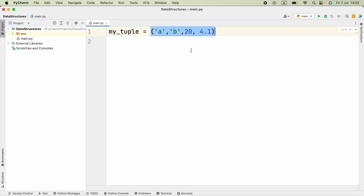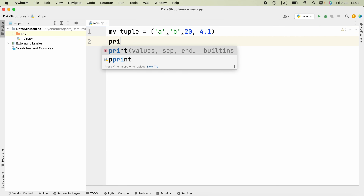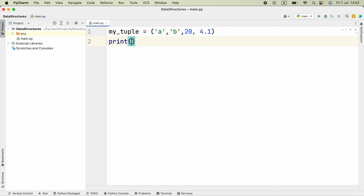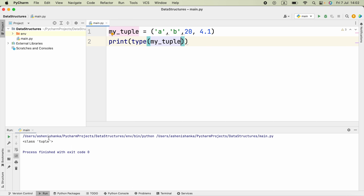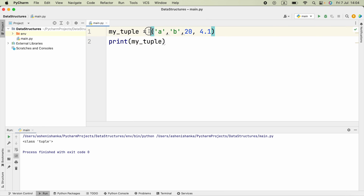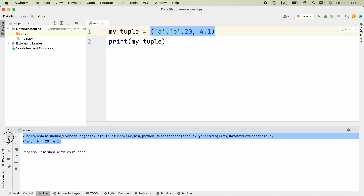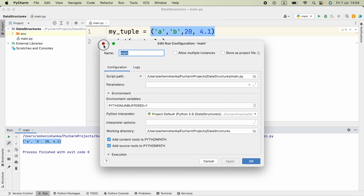If I print the type of my_tuple, this type method allows us to check the data type of a specific variable. Now if we run this, it returns tuple. Therefore, if we remove this type method and just print our tuple, we will receive the same tuple. Let's run it — we got the same output. It's a tuple.